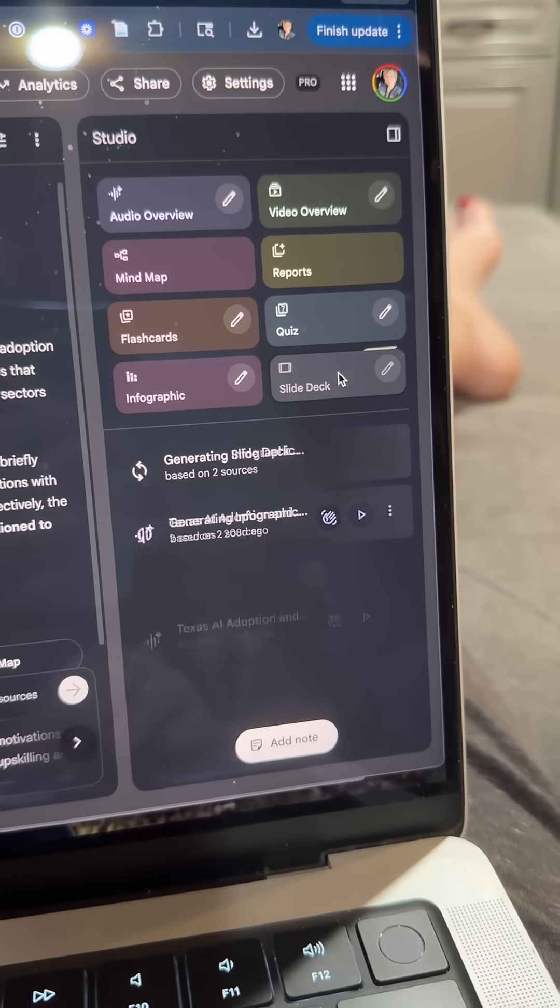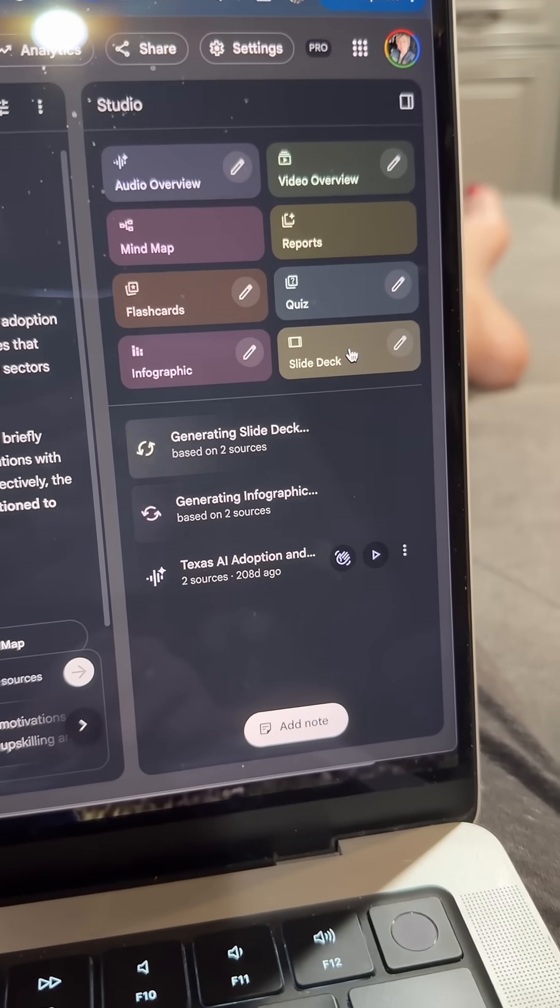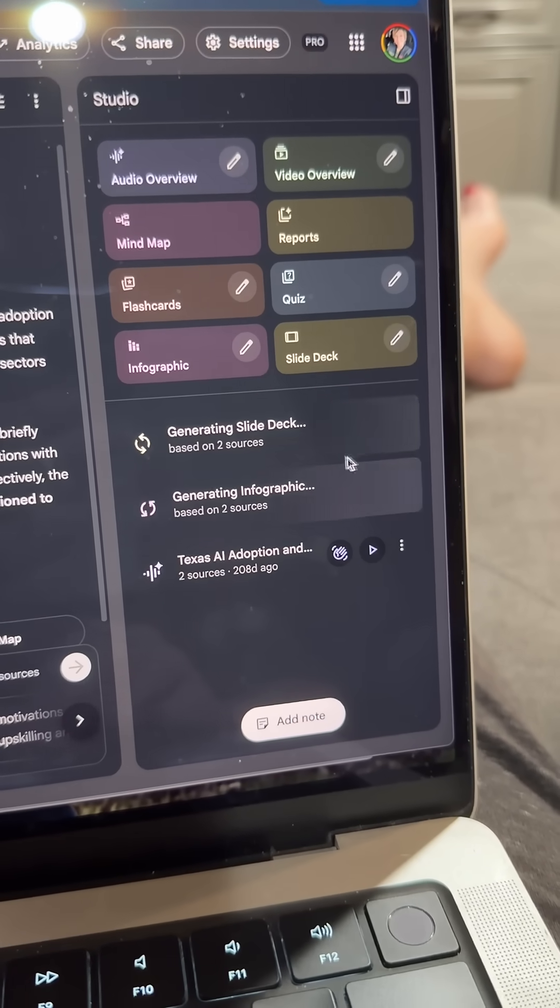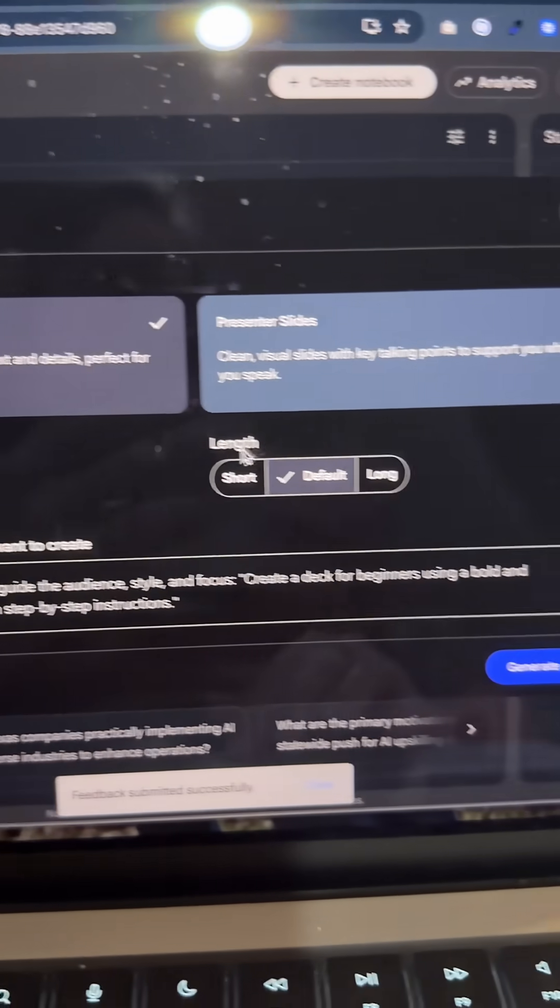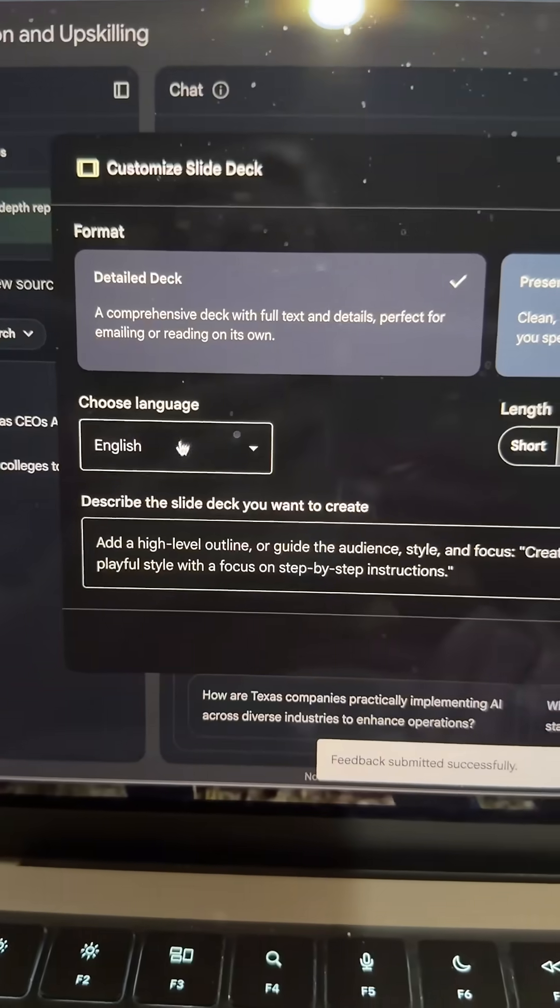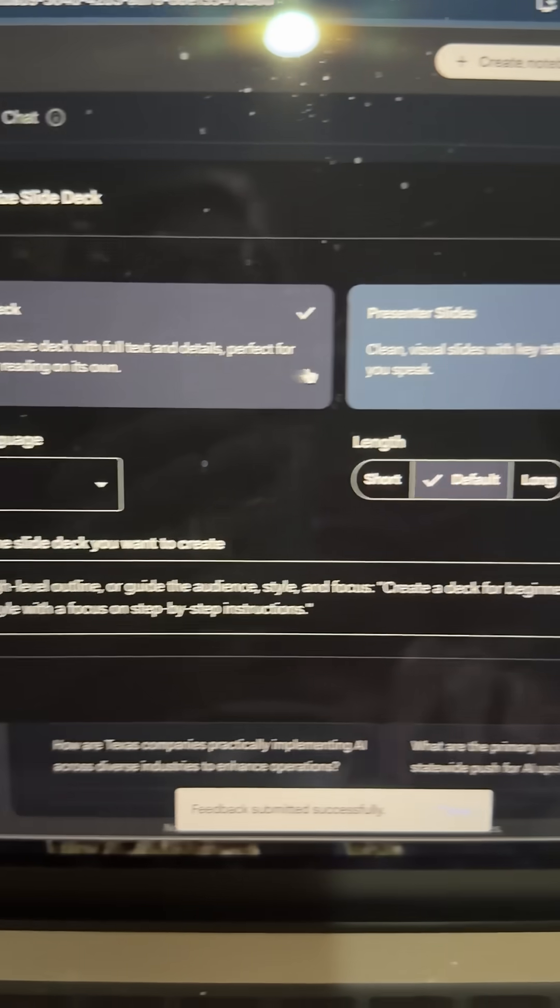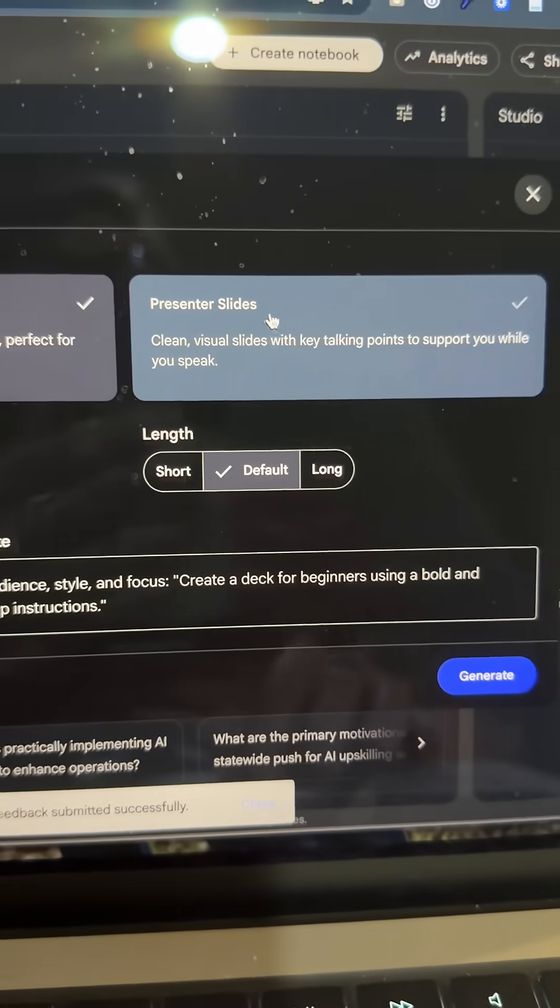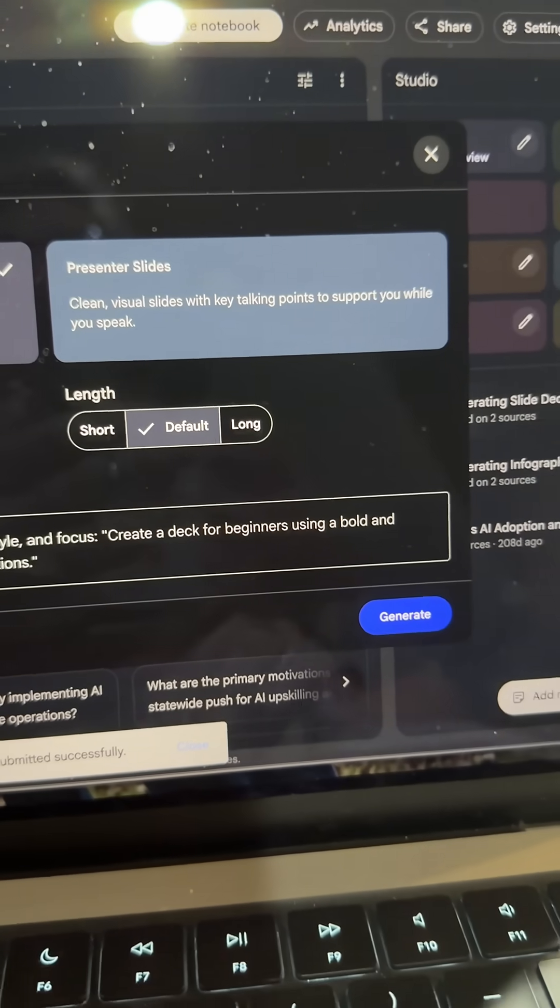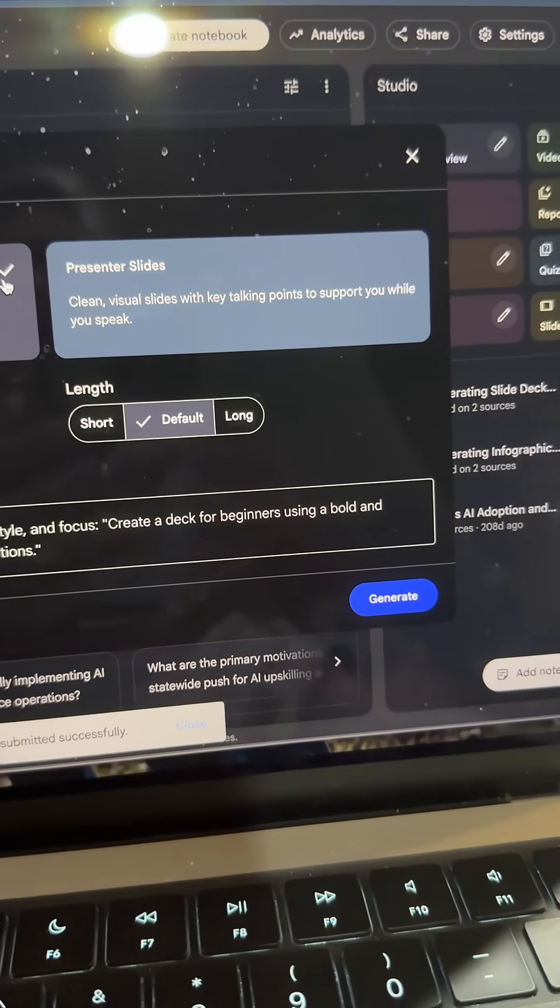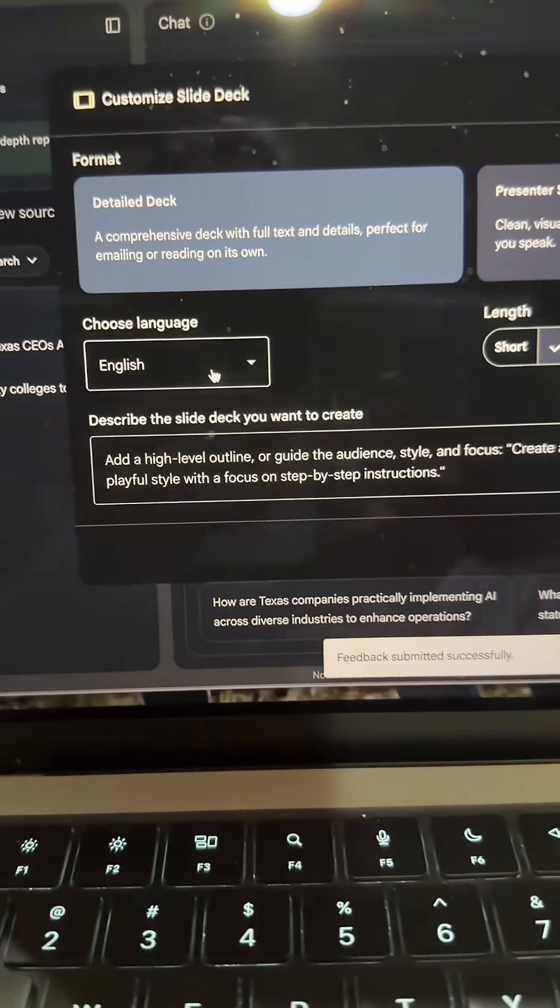This will put together ultimately a PDF deck for you. It's pretty amazing. If you wanted to have some different settings, you can do a detailed deck. You can do a presenter slides option right here. So let's go with this one, presenter slides.